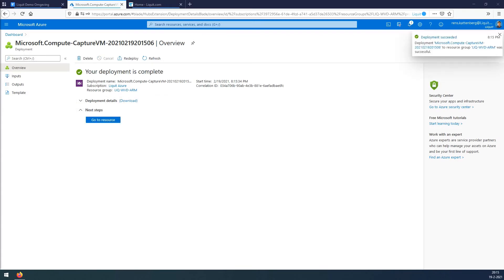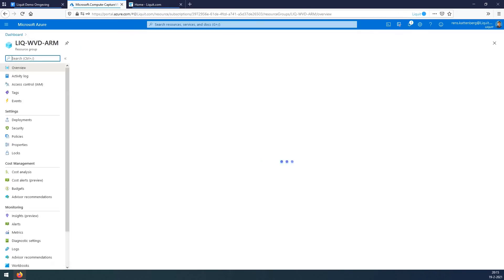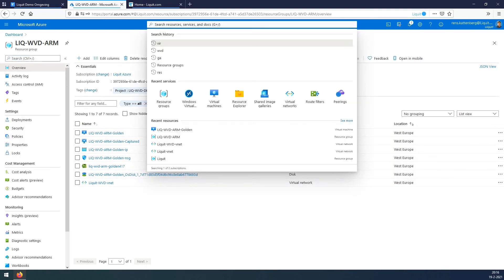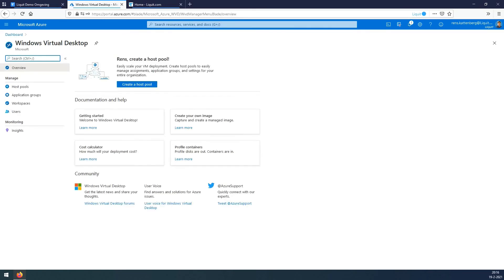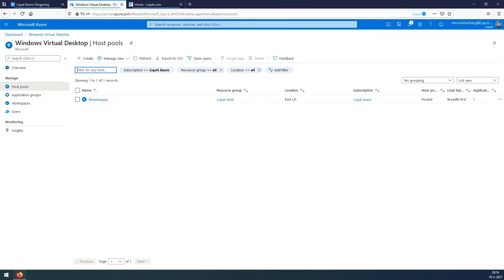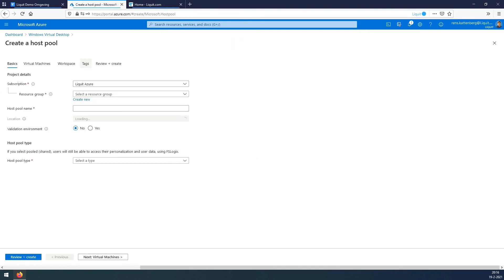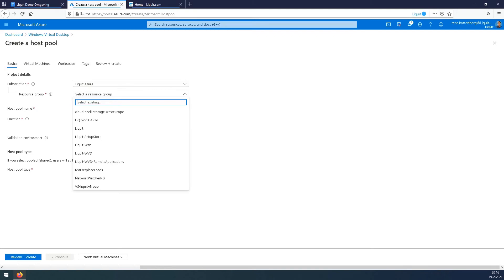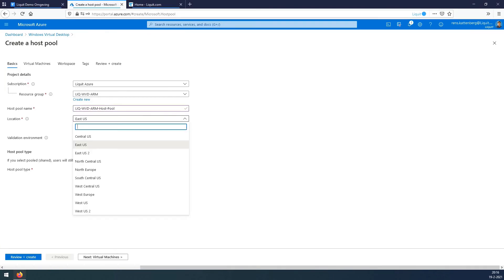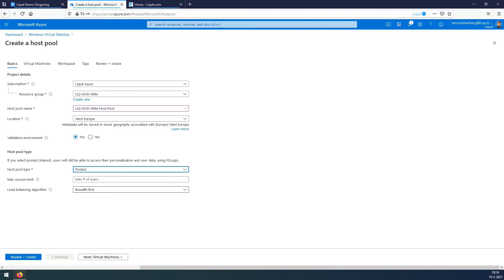We'll go over to the resource now, check if everything is there. VM is there, IP is there, VNet is there. Go over to WVD. Click on the host pool, say create. Select the resource group that we have created. Set a pool name. For location, choose the location where also the VM image is at. And set the host pool type to pooled and the session limit to 5. Press next.